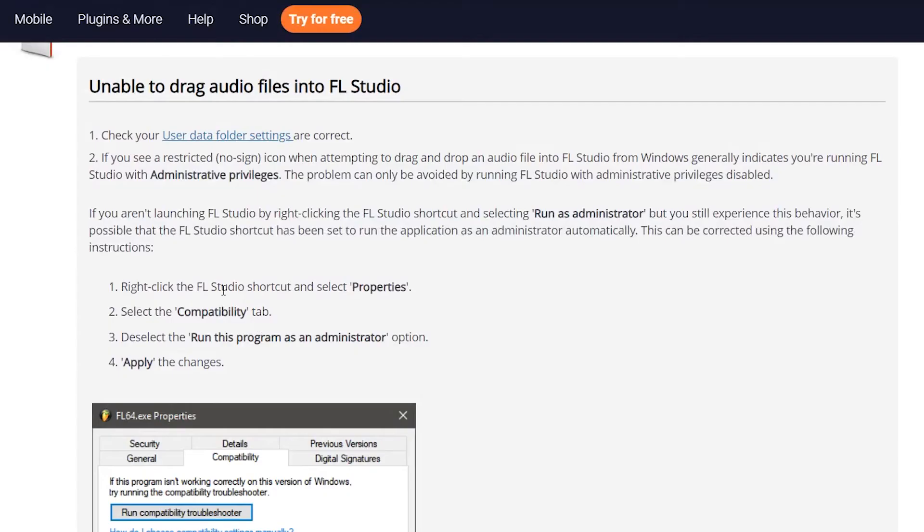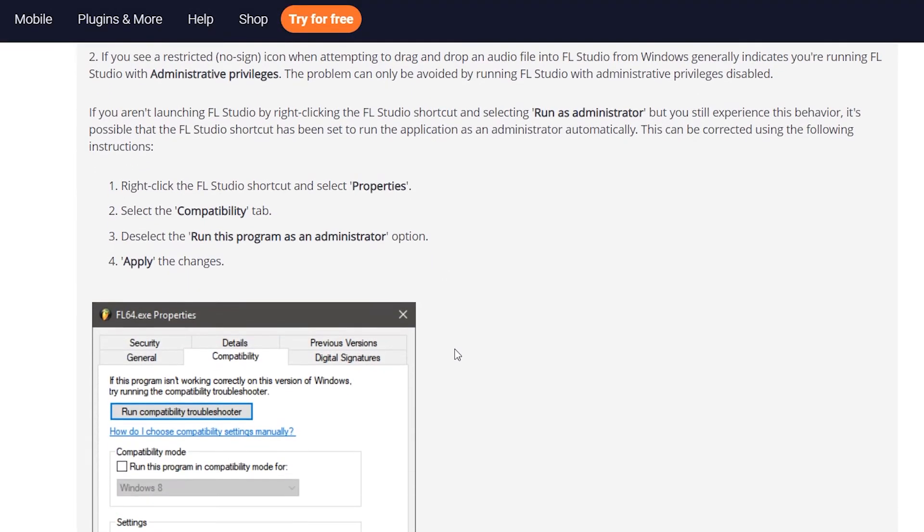I found this through the FL Studio knowledge base — I will link that in the description below. This was a common way to solve the problem of not being able to drag audio into the program. They also alluded to the fact that there may be some other issues causing the problem. Some of the things they talked about was the user data folder — setting that up and making sure that it's set to the defaults, because if it's not, sometimes it won't allow you to do things like that.